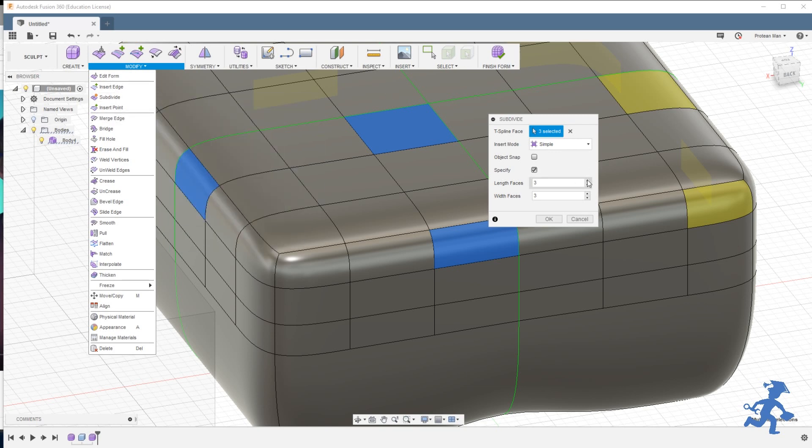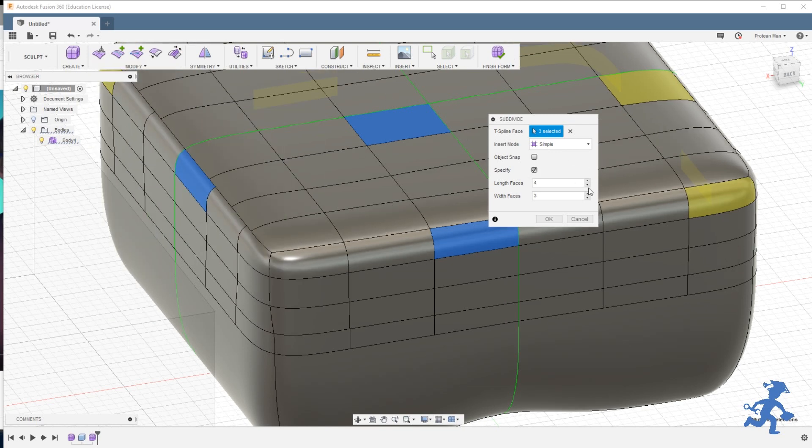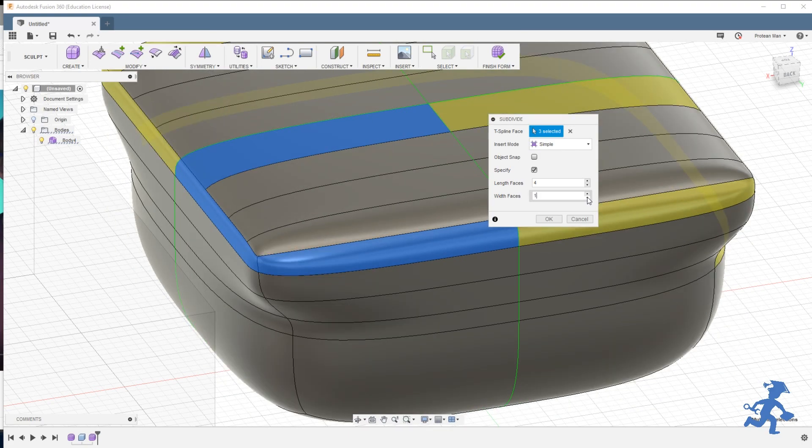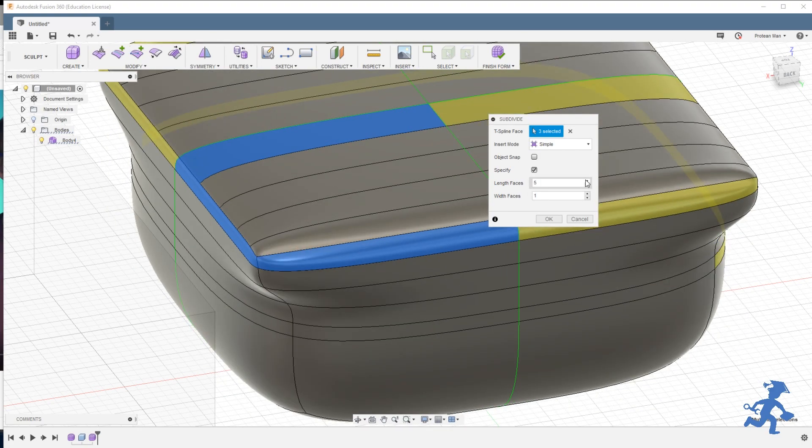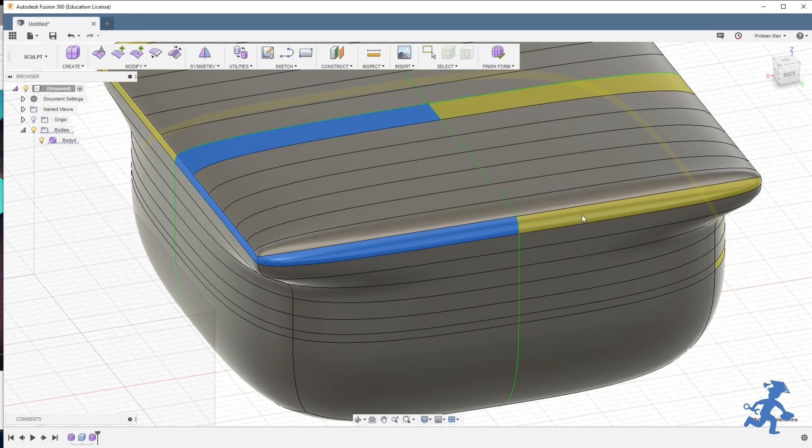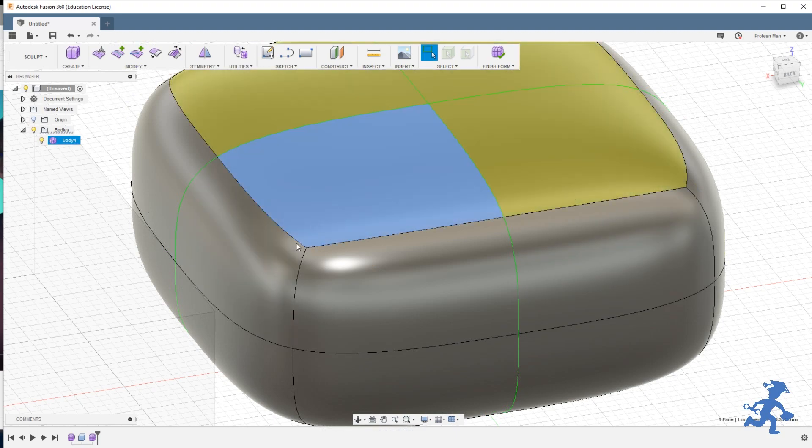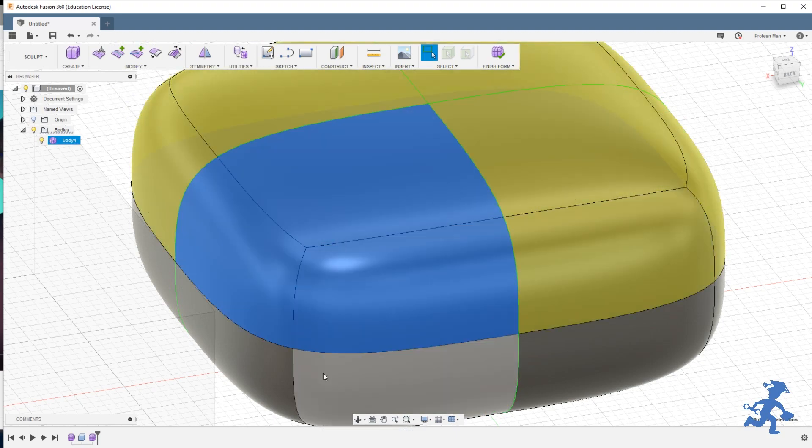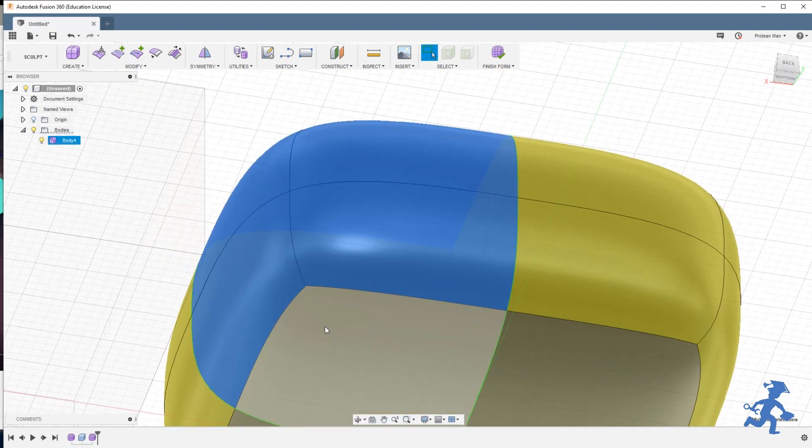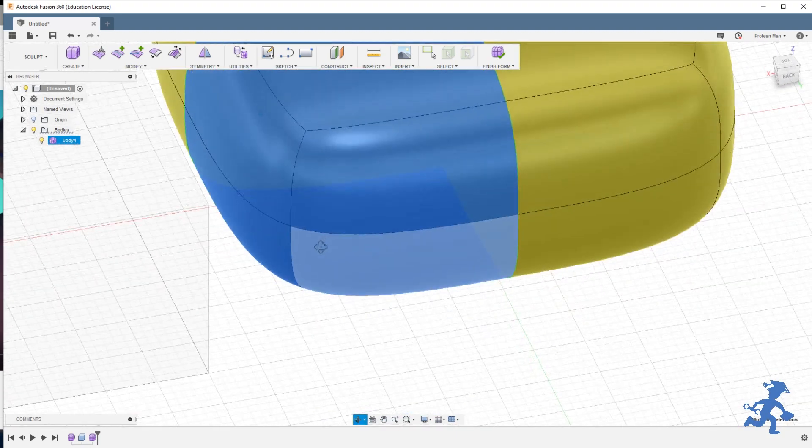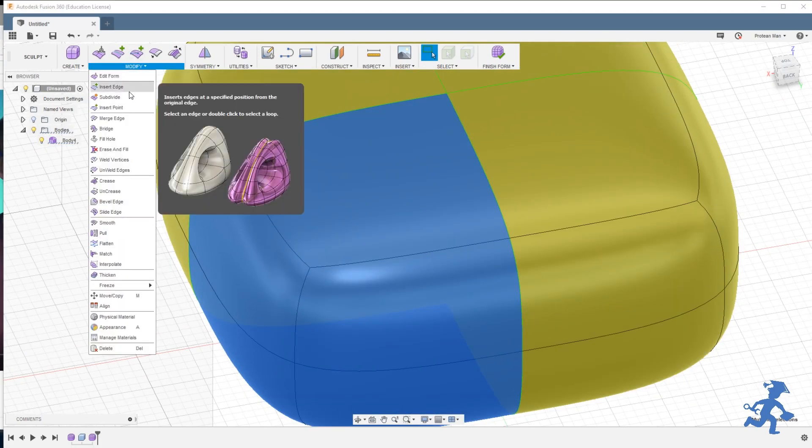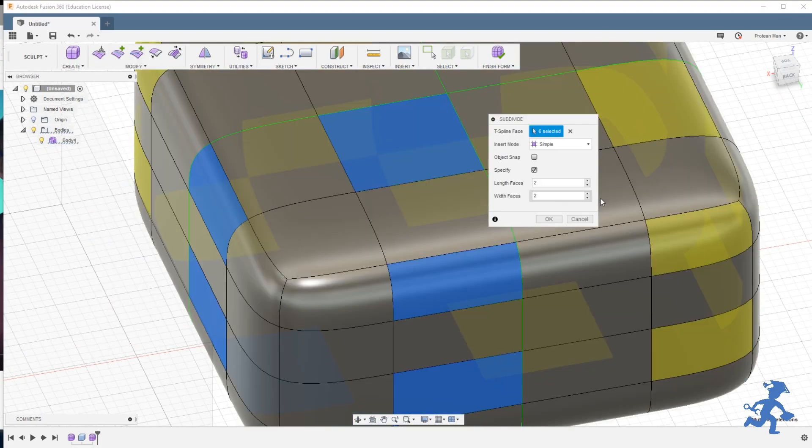The more lines I add, let me get rid of those. There we go. The more lines I add, the more subdivided it gets. Let me select all of these, every single one, and subdivide again, just to show you.